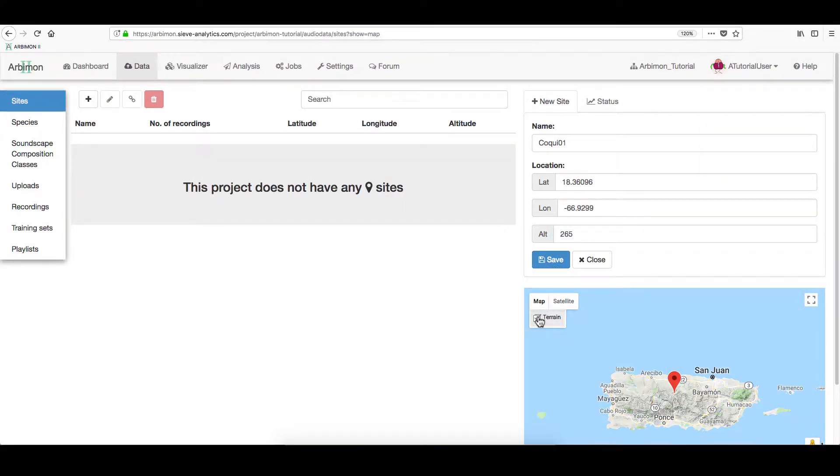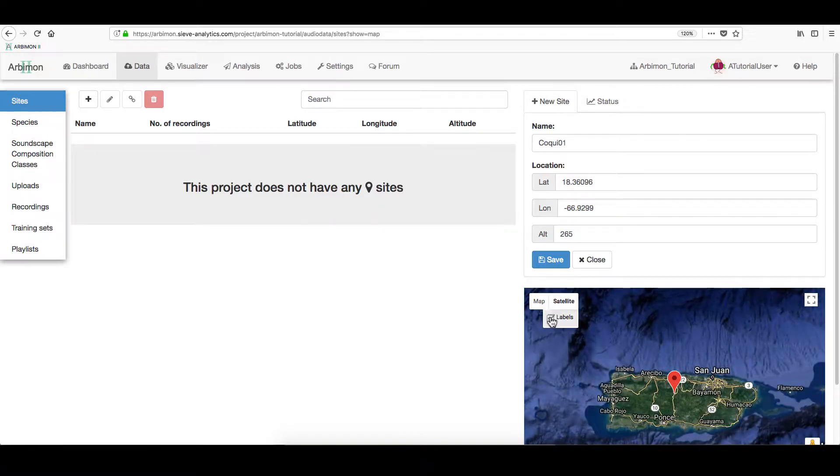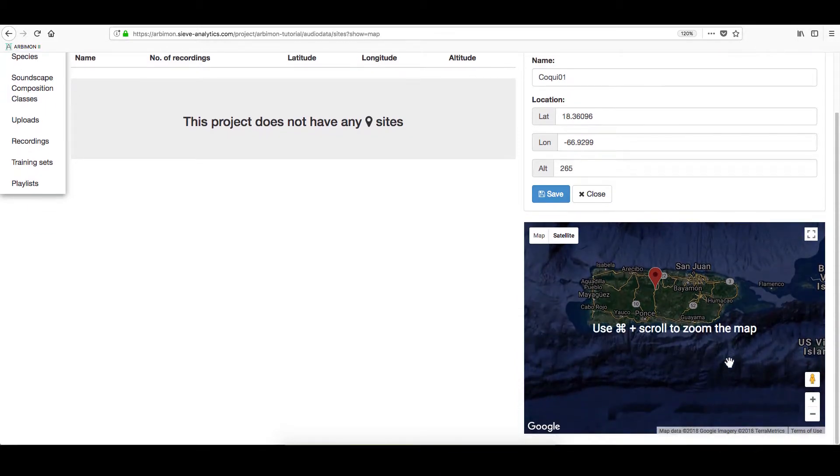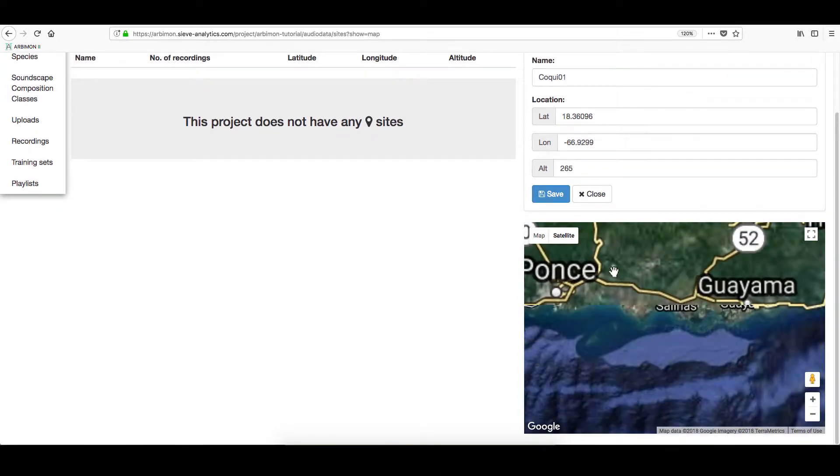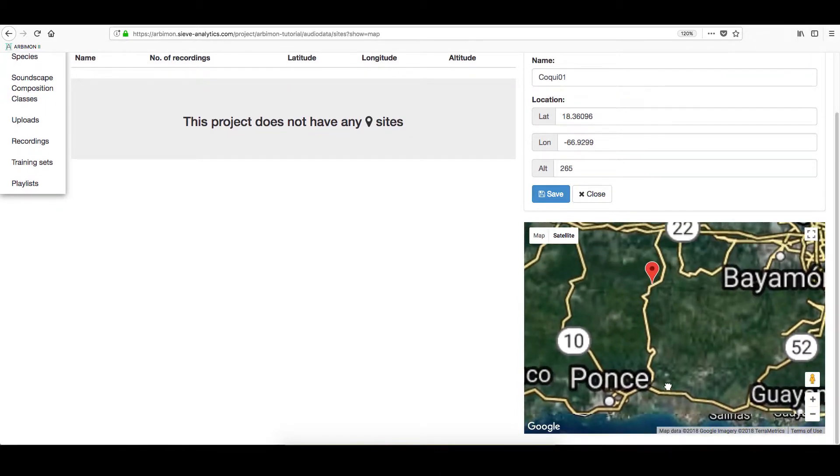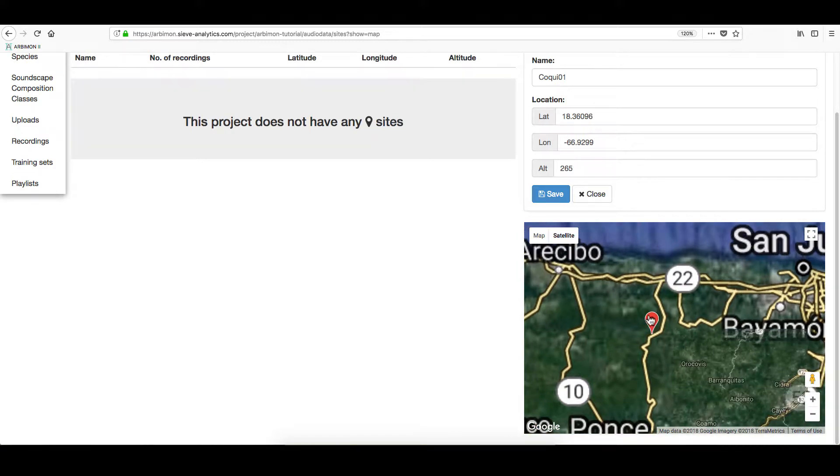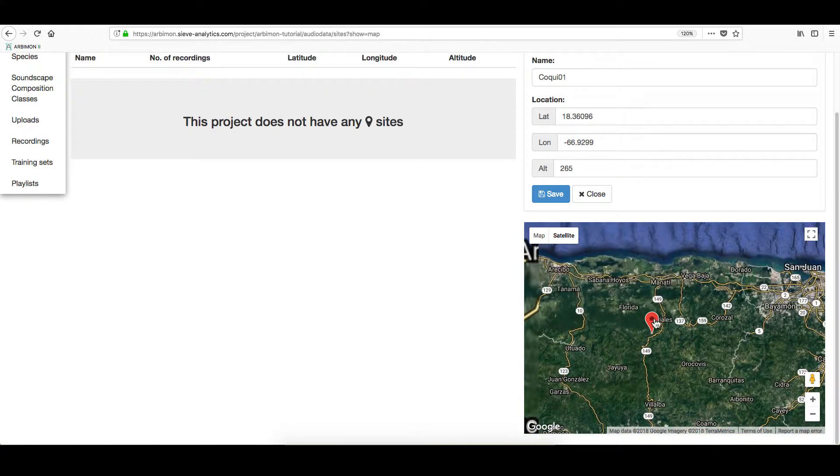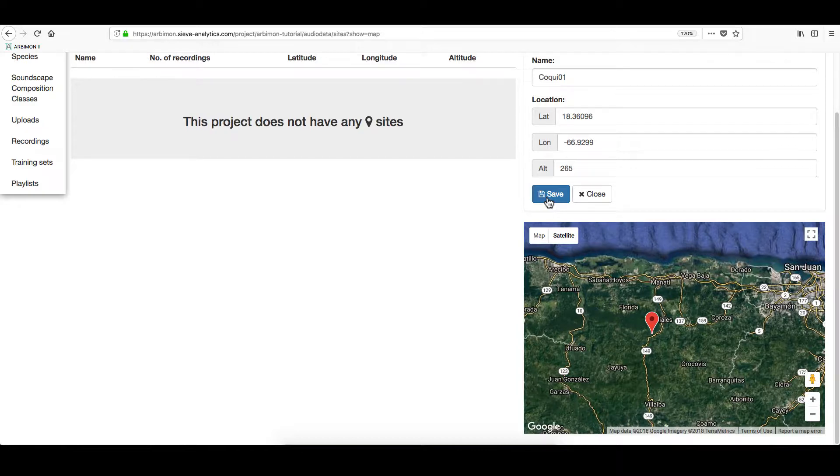You can switch between map views. And then, you can check your pin location using Zoom. Click Save to create your site. And repeat these steps in order to add more.